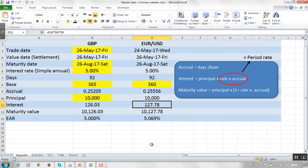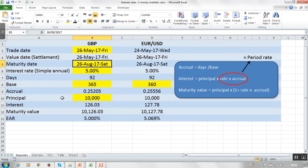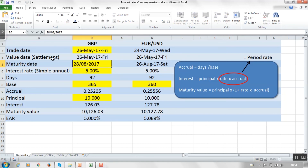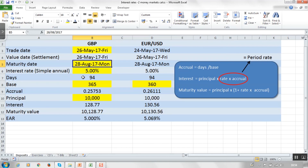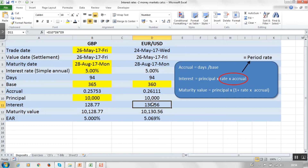There are a couple of adjustments we need to make to make it more lifelike. For example, we put the money in for three months so it matures on the 26th of August — the only problem is that's a Saturday. So what you have to do is push the maturity date to the following Monday. That's going to change the accrual, change the number of days, and therefore change the interest slightly.